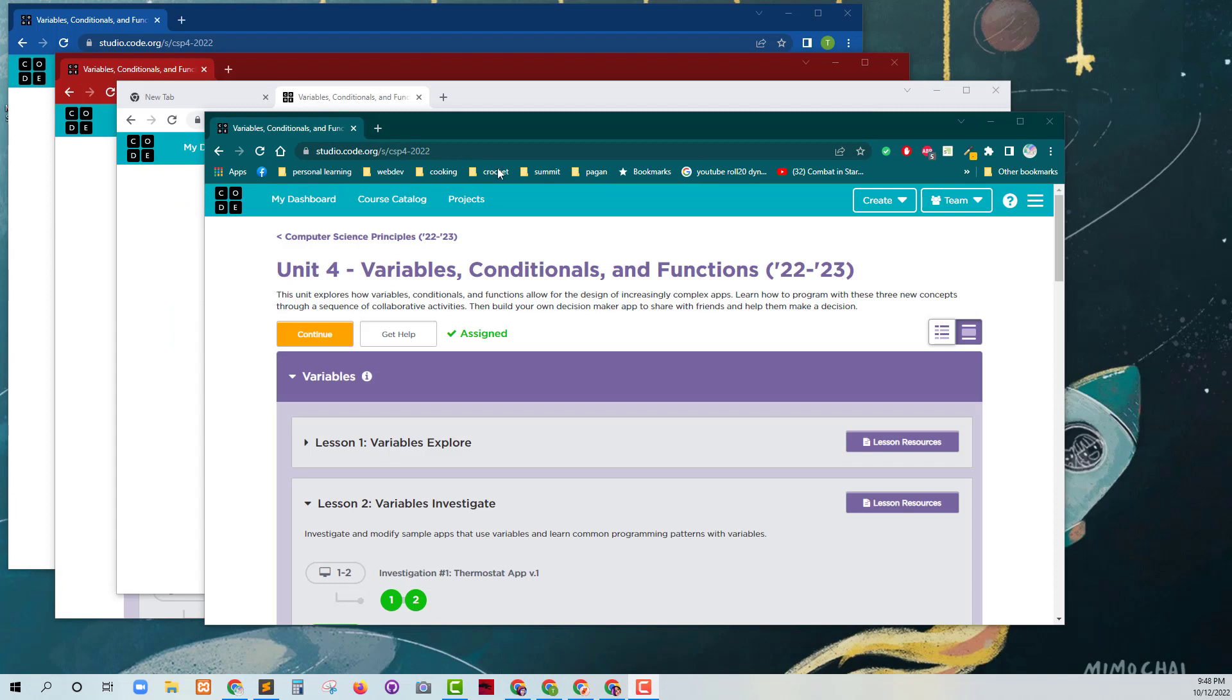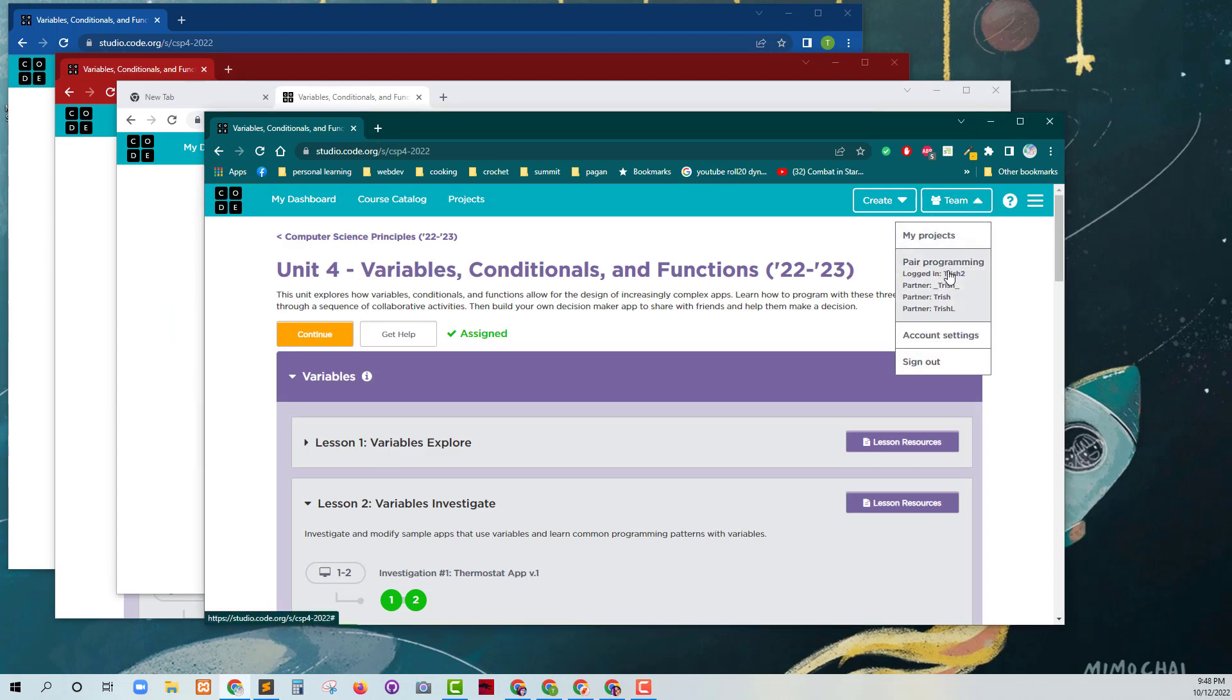So here you can see that I have the team. I've selected them. You can see that I'm Trish 2 is the one that's logged in here. These are all the partners.